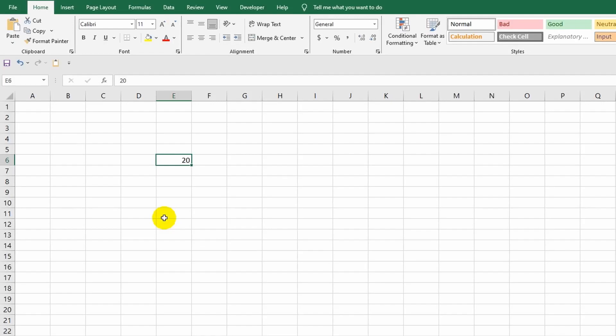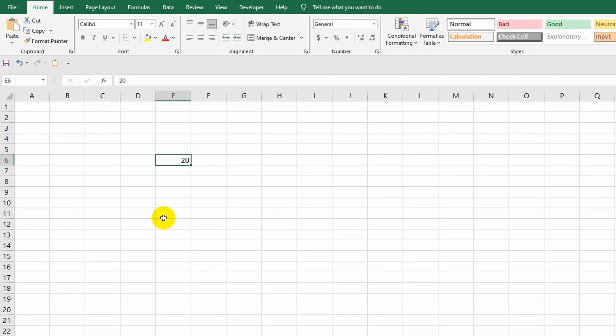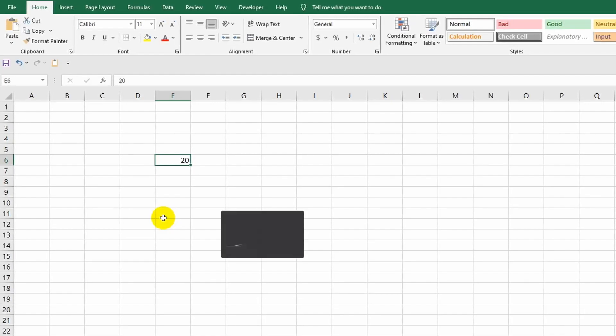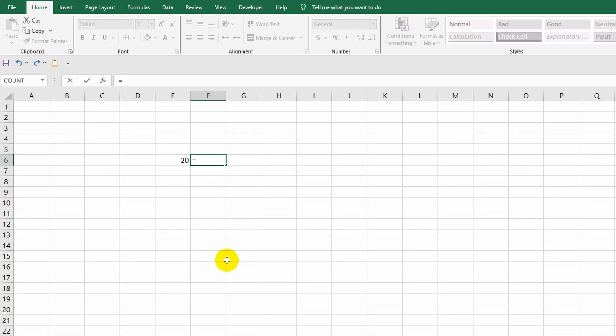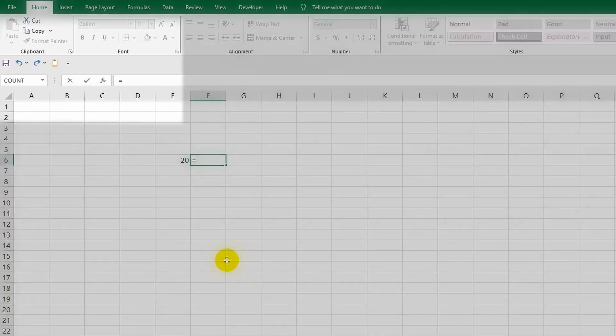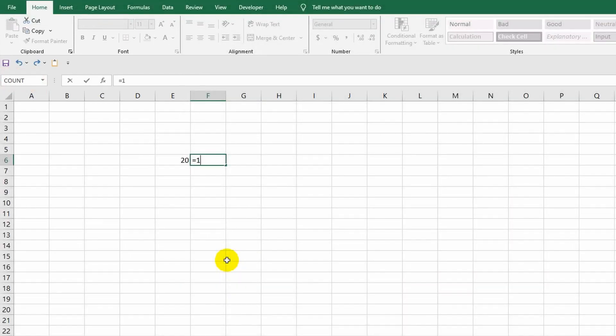Now I'll switch to the adjacent cell with the address F6 by pressing the Tab key. In this cell I enter an equal sign, and from that moment the Excel program will automatically recognize my further actions in the cell as entering a formula, and it will continue to do so as long as the cell is active. In other words, Excel transitions into a calculator mode that is automatically activated after entering the equal sign. Next I write 10 plus 10 and press the Enter key to get the result.